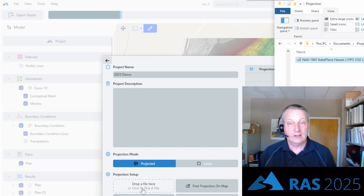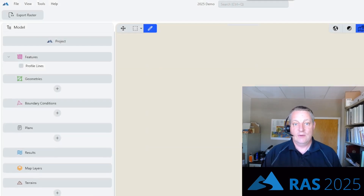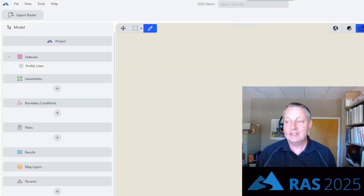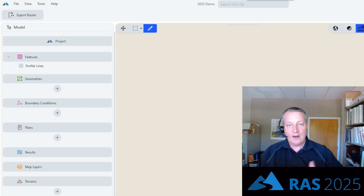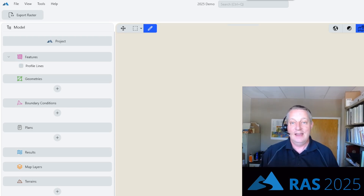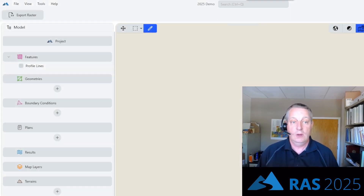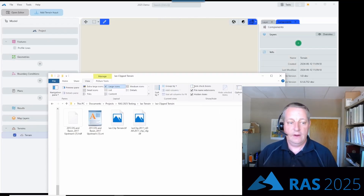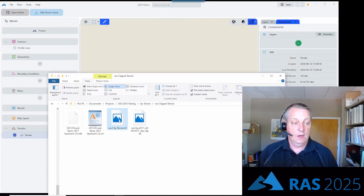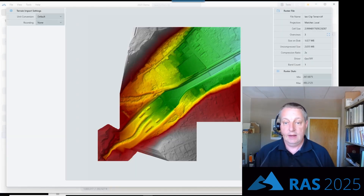One of the nice things about RAS 2025 is it'll be able to strip projections off of anything because it's geospatial. Eventually you can just bring in your terrain and it'll strip the projection off of that. For now, you can see it's recognized this projection. So we're going to create our project. I've just got a TIFF file, and I'm going to drag that over here and it will recognize it, and I'll import it.